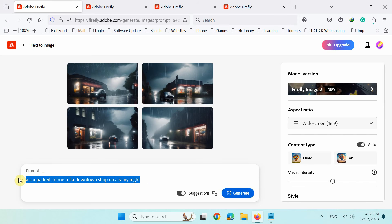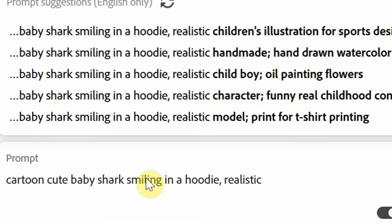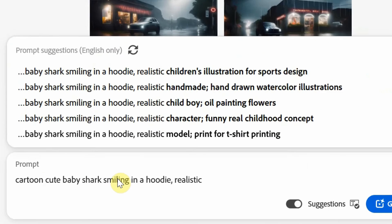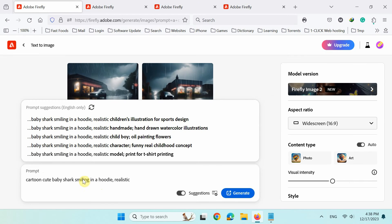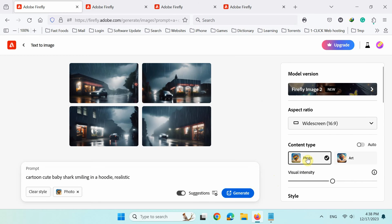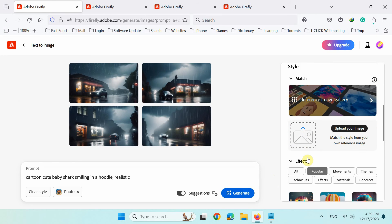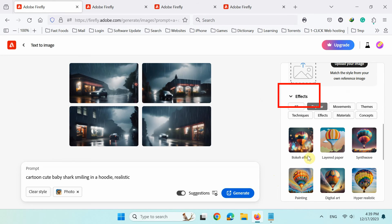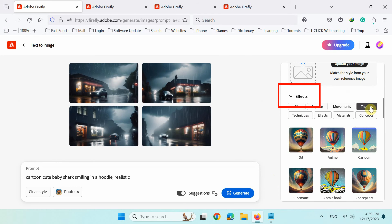Now I'll type cartoon cute baby shark smiling in a hoodie, realistic. And for 3D effect, in the settings panel, scroll down, under effects, click themes and then 3D.